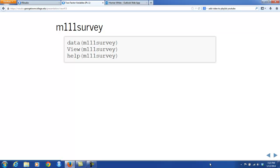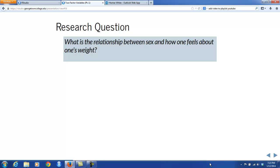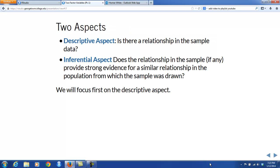We'll work with the Math 111 survey data again as an example, so you may want to run these commands and re-familiarize yourself with the data if you have not thought about it in a few days. We'll pick a research question out of that data: what's the relationship between sex and how one feels about one's weight? There are really two aspects to any research question. One of them we're familiar with already from Chapter 2 — the descriptive aspect — where we ask ourselves, is there a relationship between these two variables in the sample data we have available?